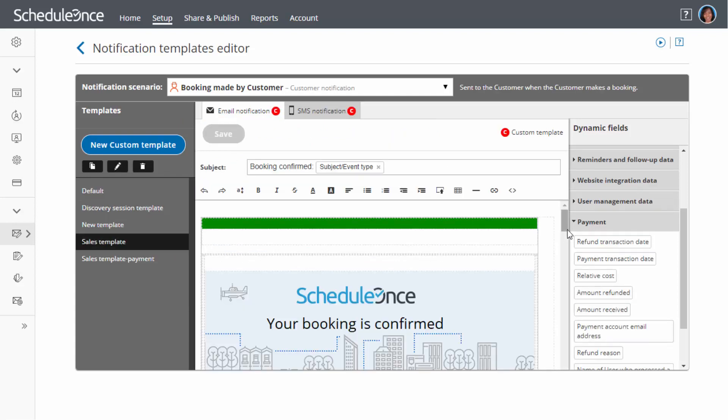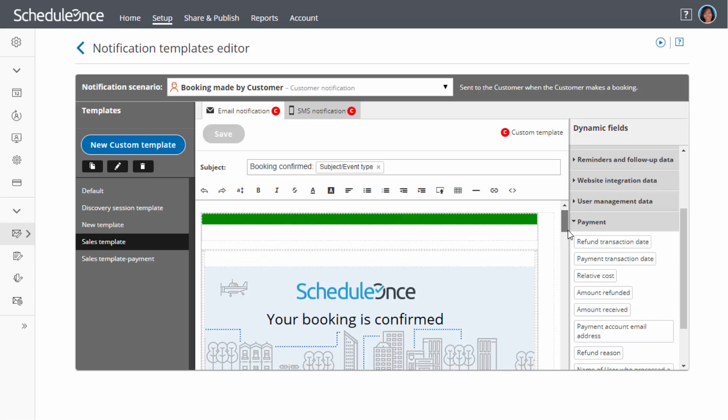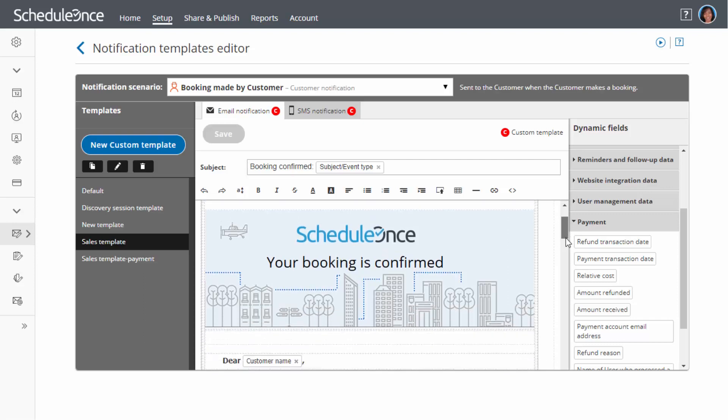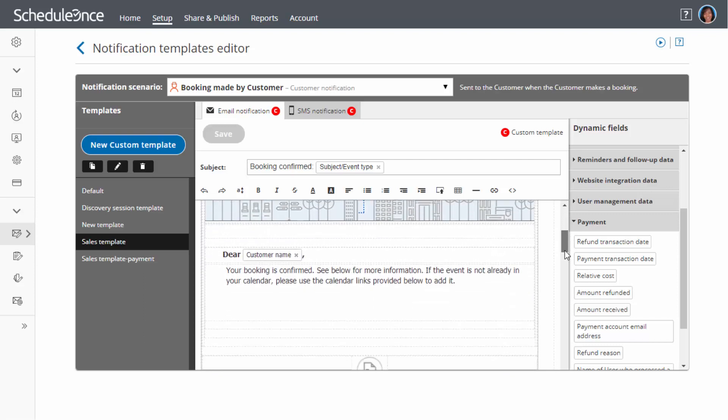With custom templates, the content and look and feel of notifications are completely up to you. Notifications can be designed with your branding and be tailored to your specific audience.